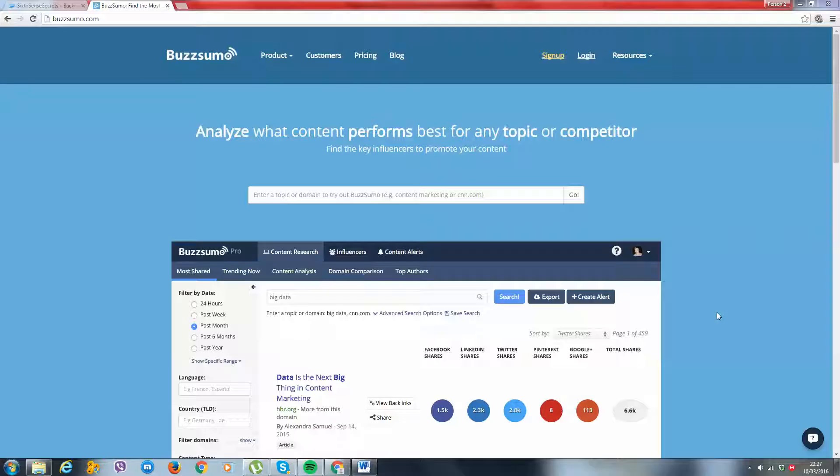Hey there, welcome to module 2. So in this module, we're going to be covering finding content and then actually uploading your content.